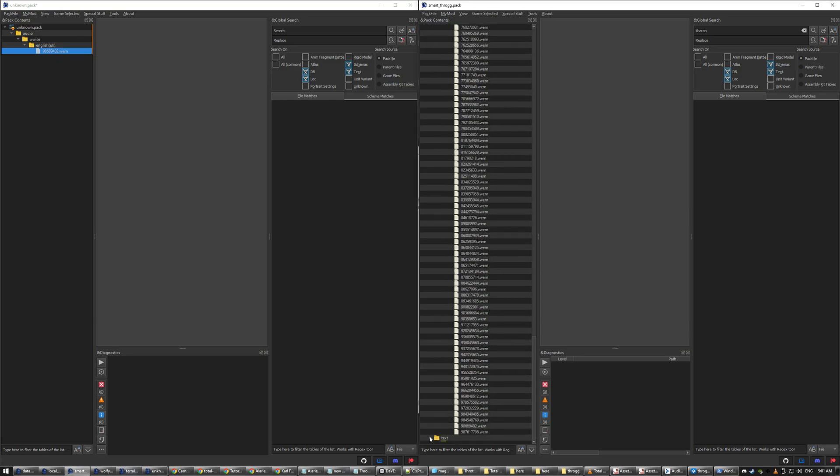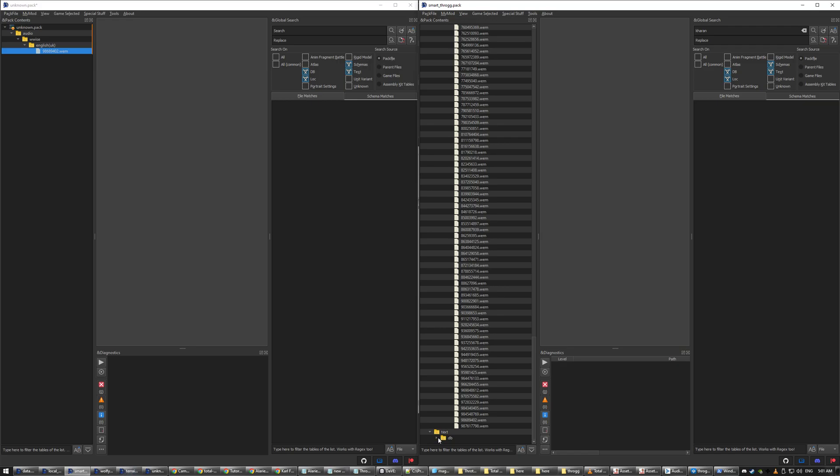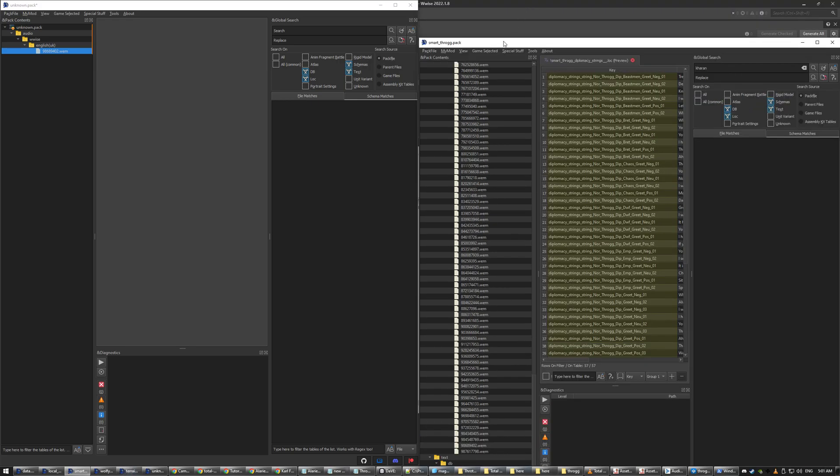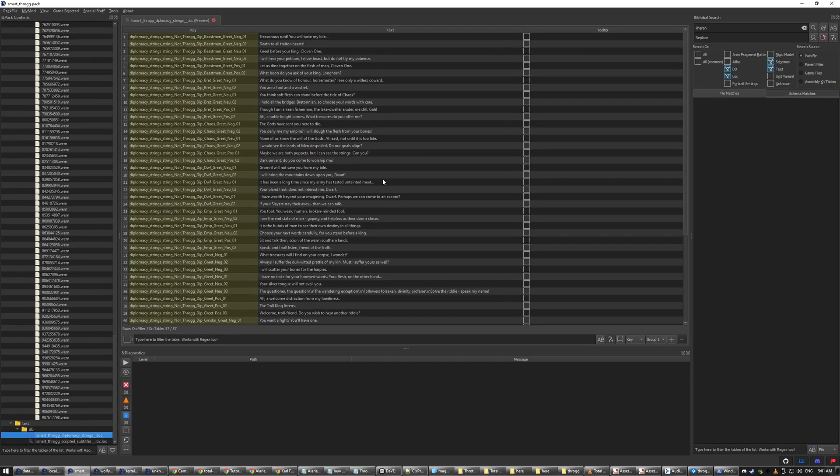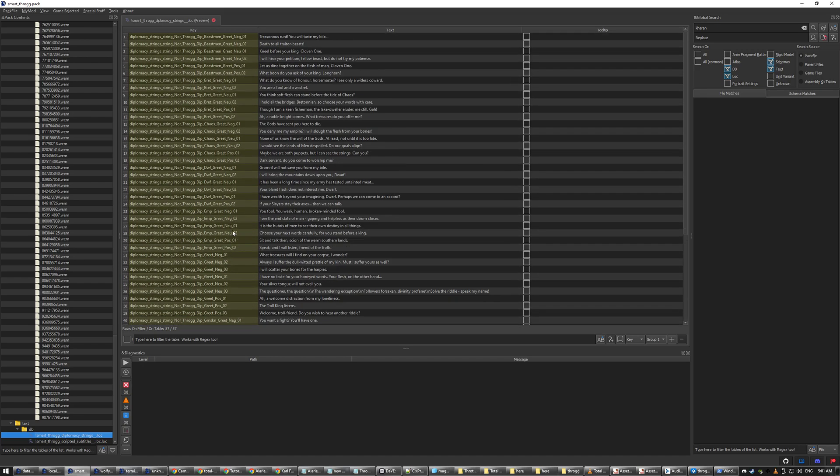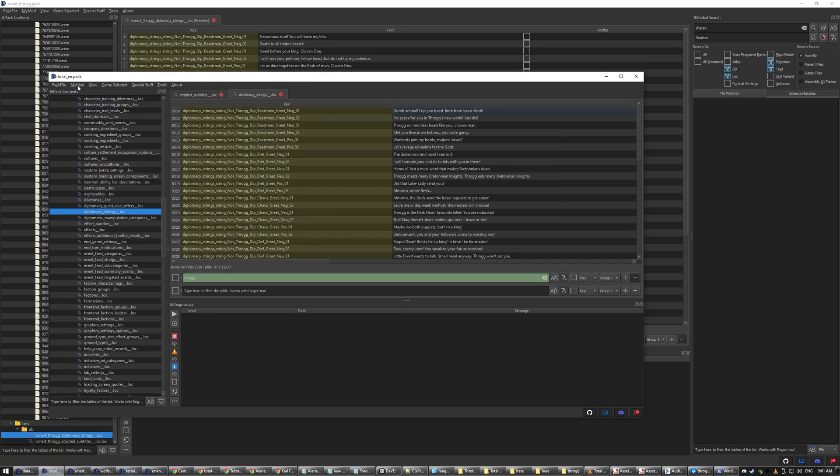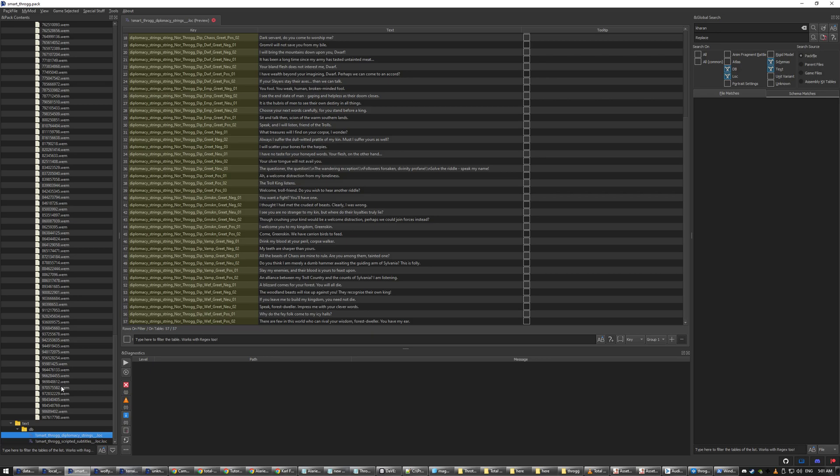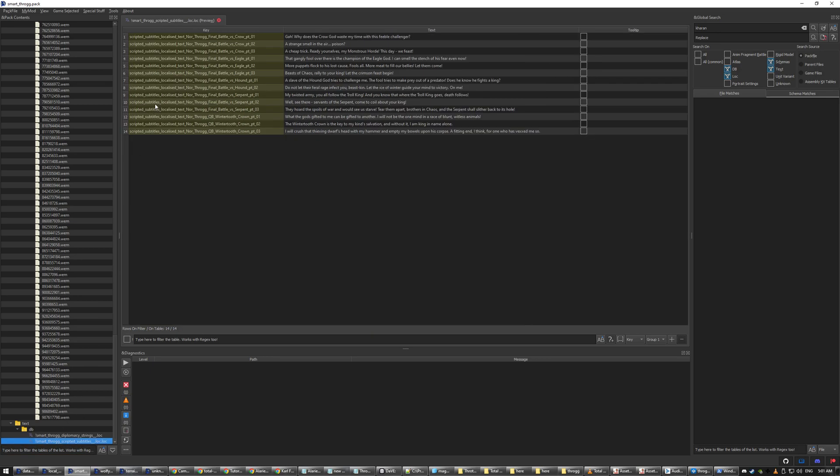And one other thing to show you is we've got here this text section. So this is basically what you want to do if you want to change these subtitles as well. So that's the diplomacy strings there, that's all of them. And you find them in a pack file called Local underscore En in the data folder. So you can get all your, you can search through all that there. And then the other one for subtitles is scripted subtitles which is the quest battle subtitle. So if you're changing a character you'll want to do that.